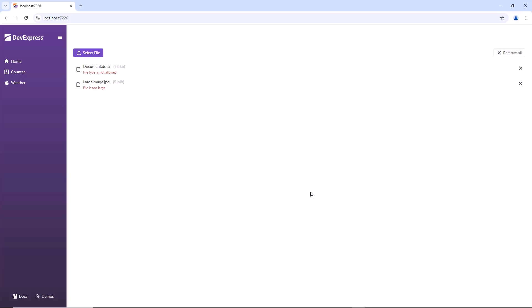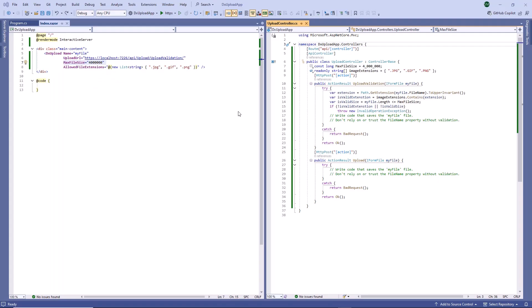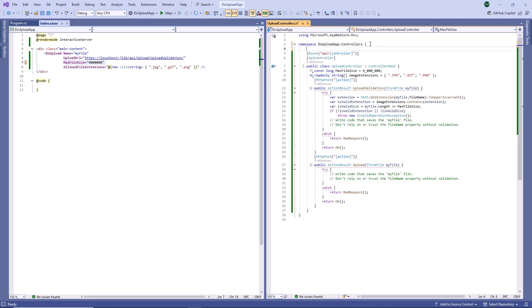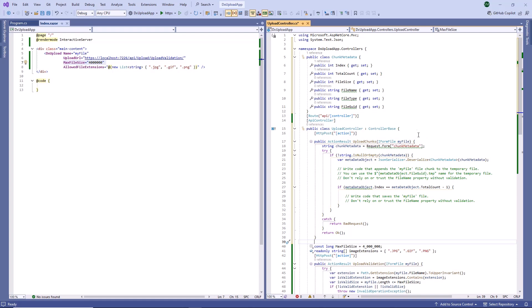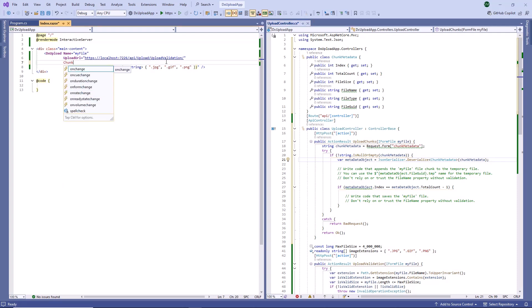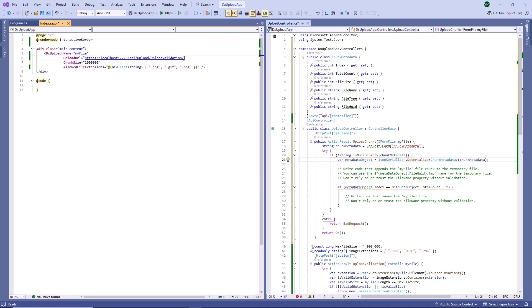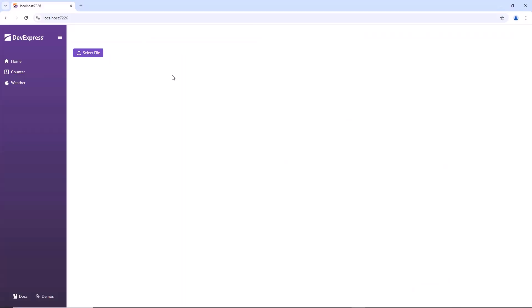The upload component can split large files into small packets and send them to the server in multiple requests one by one. To enable chunk upload, I create a new controller action. This action gets the chunk metadata from a form variable and deserializes it. Then I remove the file size limitation and assign the packet size to the chunk size property. Once I update the upload URL, I run the app to see the result.